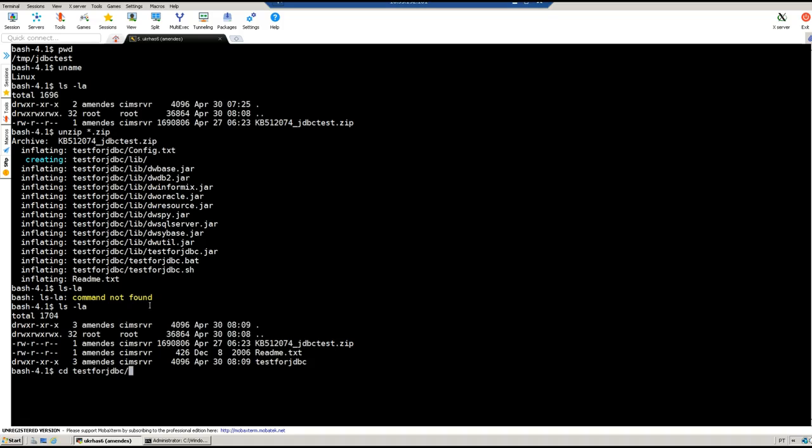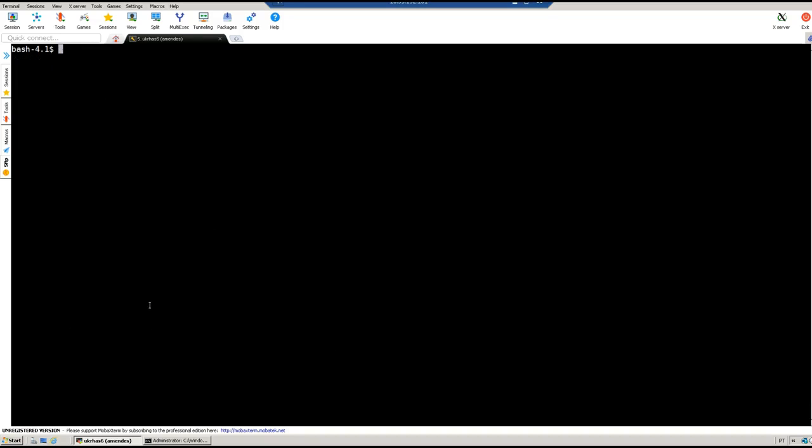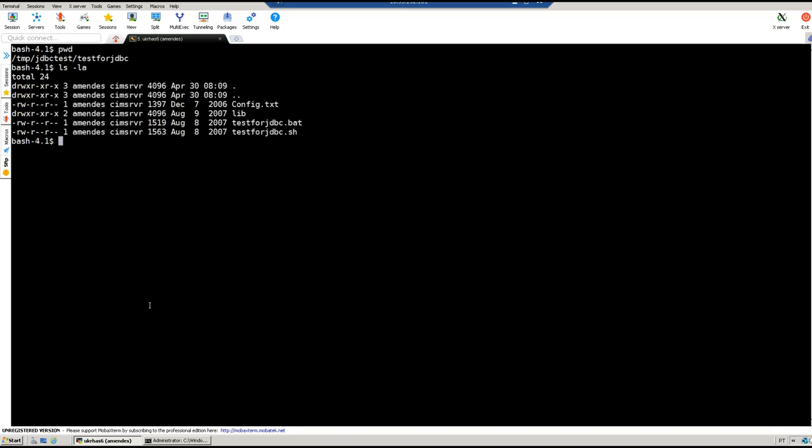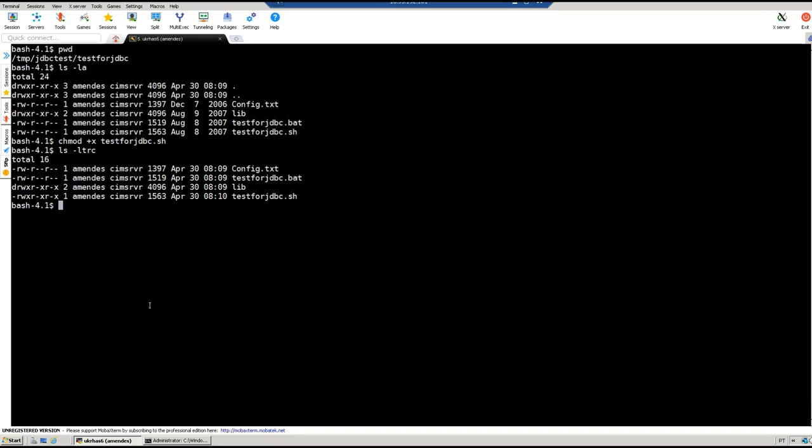Like I said, you need to change the file permission using chmod plus X on the file permission.sh. Since it's a Linux box, now it has executable permission.